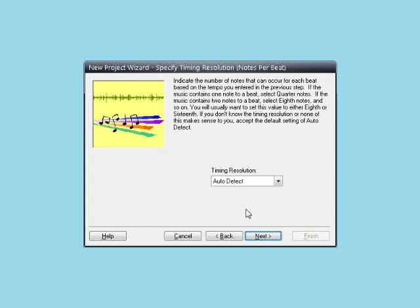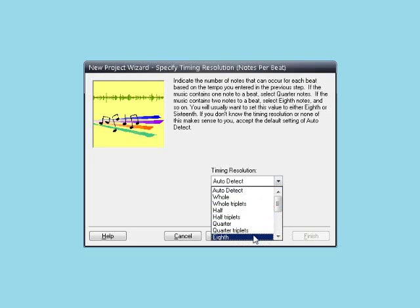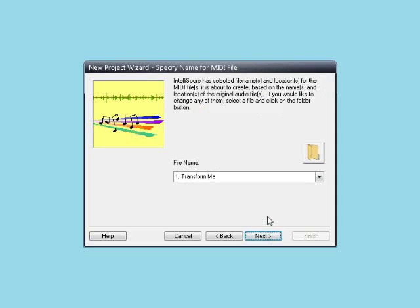Here we set the timing resolution. We could leave it at Auto Detect, but that may result in a lot of short duration events, such as 32nd notes, and we may not want to deal with those in the notation. Assuming I tapped at every quarter note in the previous step, I am going to select 8th notes, since there were 2 notes per quarter note. Click Next.